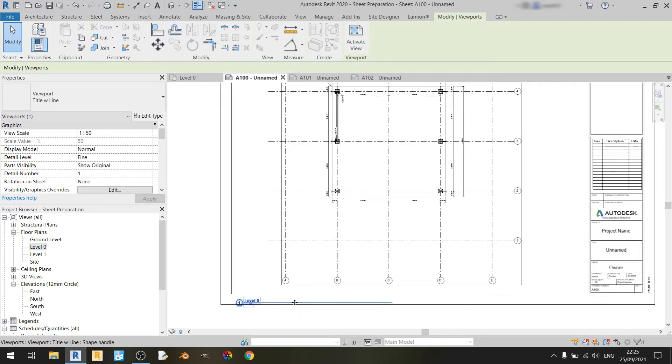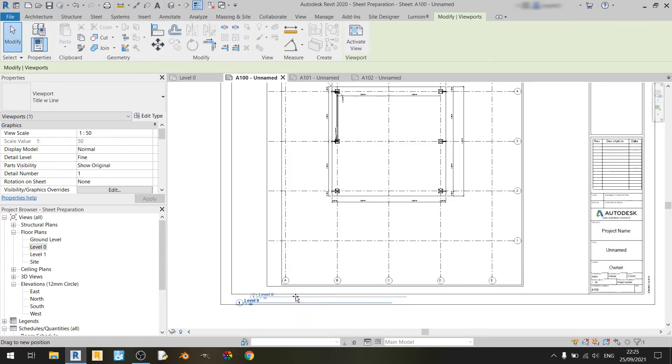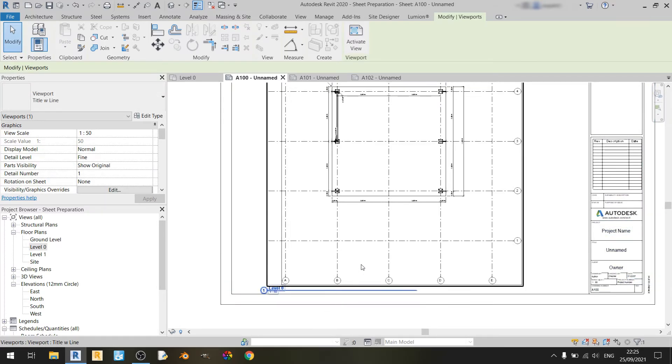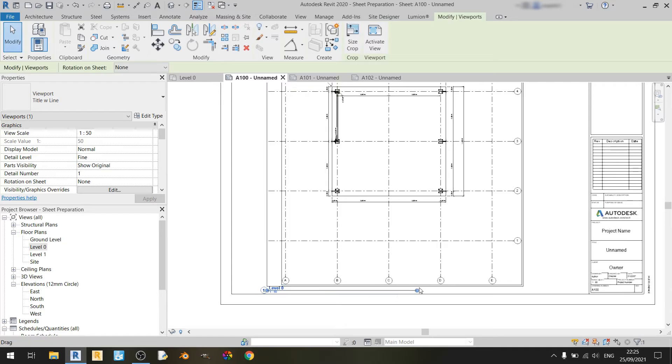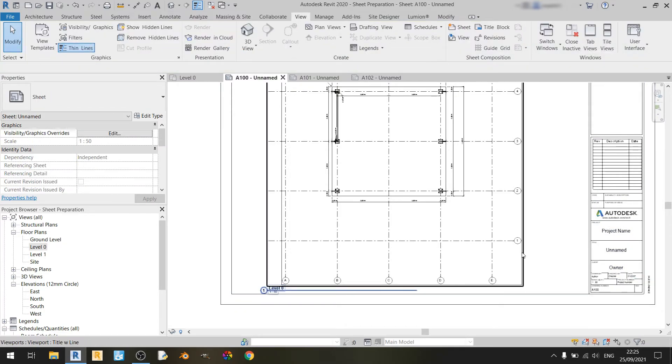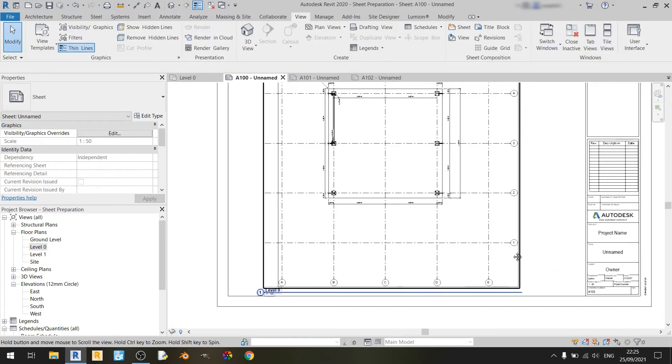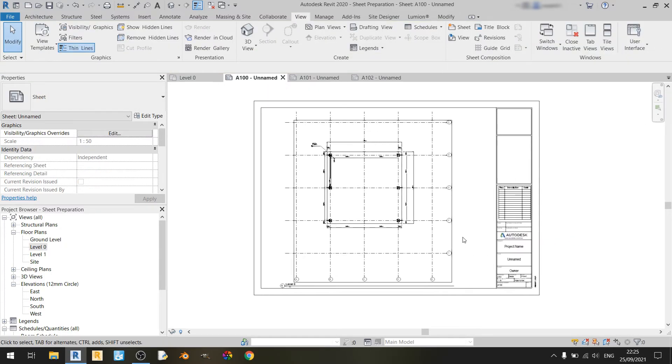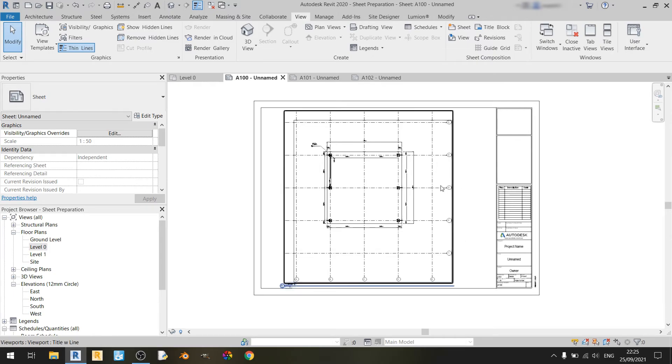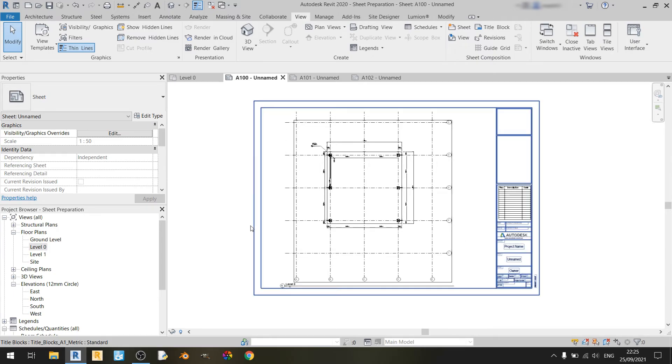So you can individually select this level zero marker here and you can drag it all the way here. And the only way you can extend it is by selecting this view and dragging this line out like so.